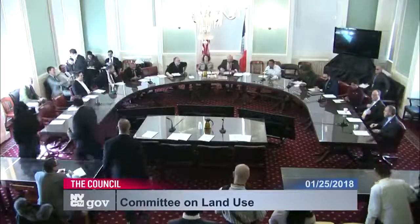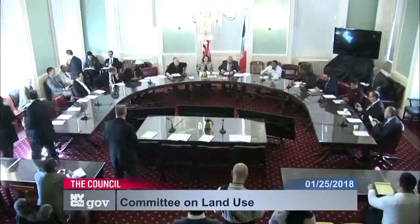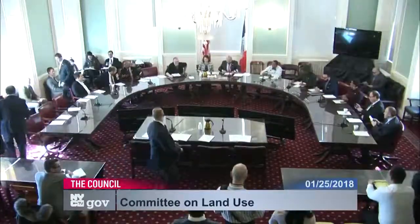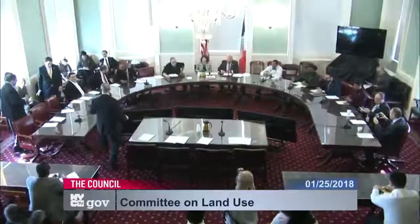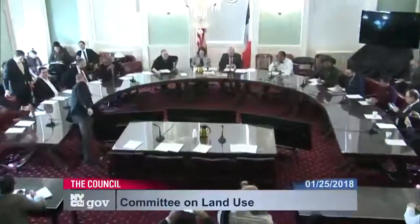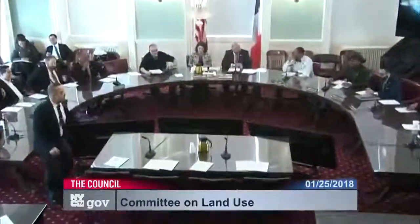Good morning everyone. Welcome to the first meeting of the Committee on Land Use, the 11th session of the City Council. I am Council Member Rafael Salamanca, chair of this committee. I want to welcome my esteemed colleagues who are members of this committee.